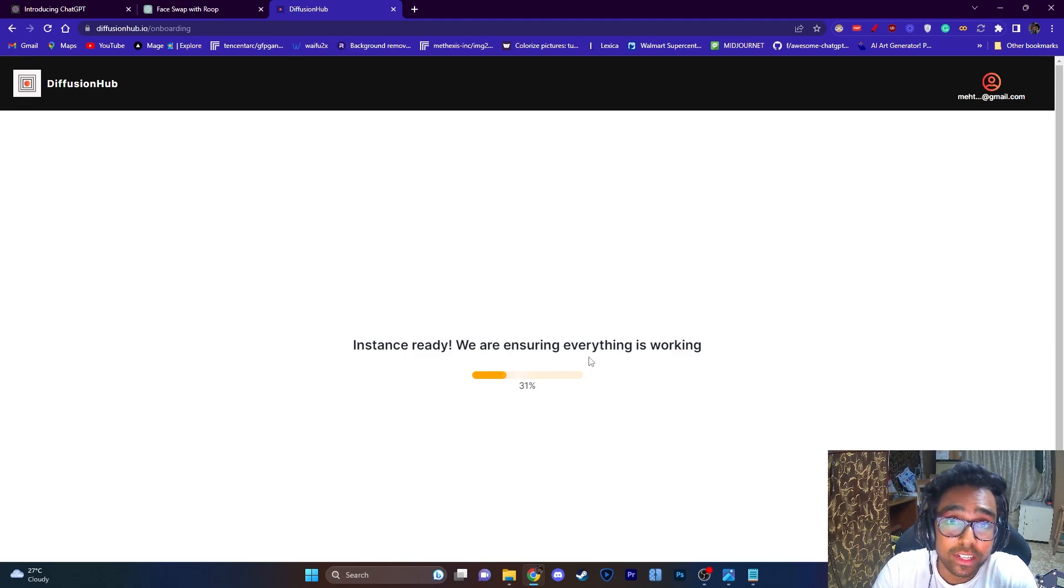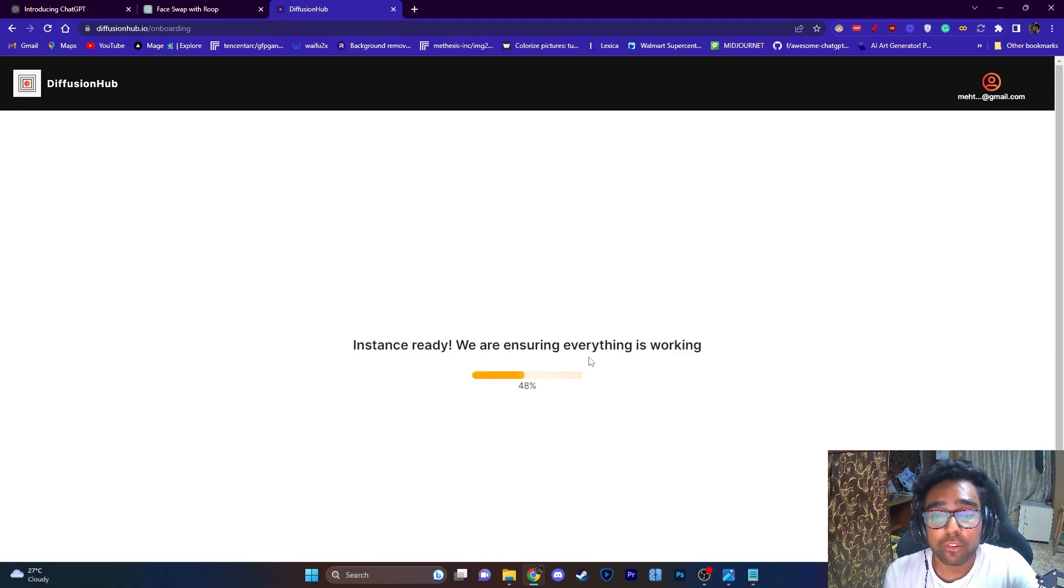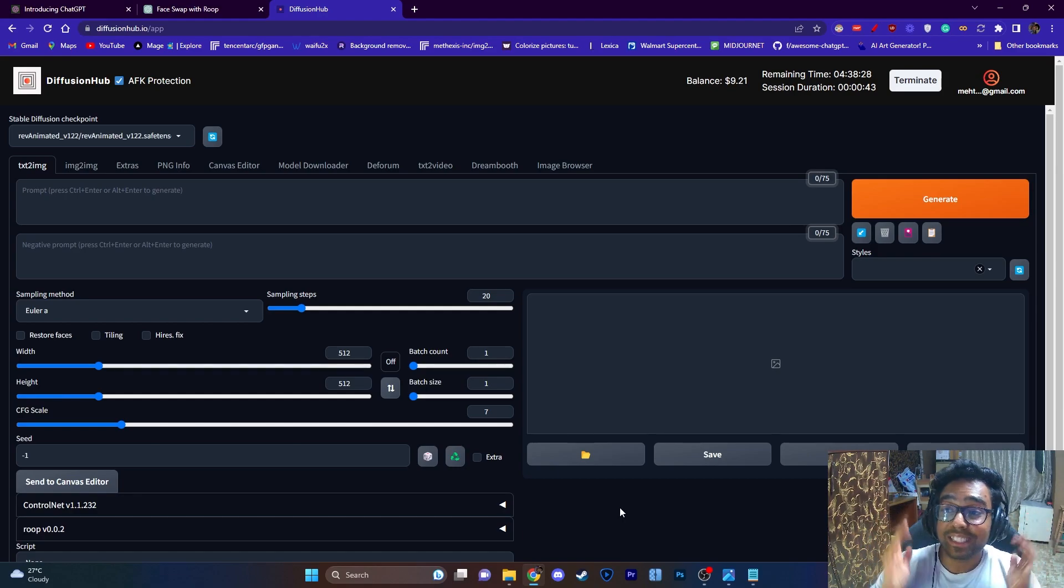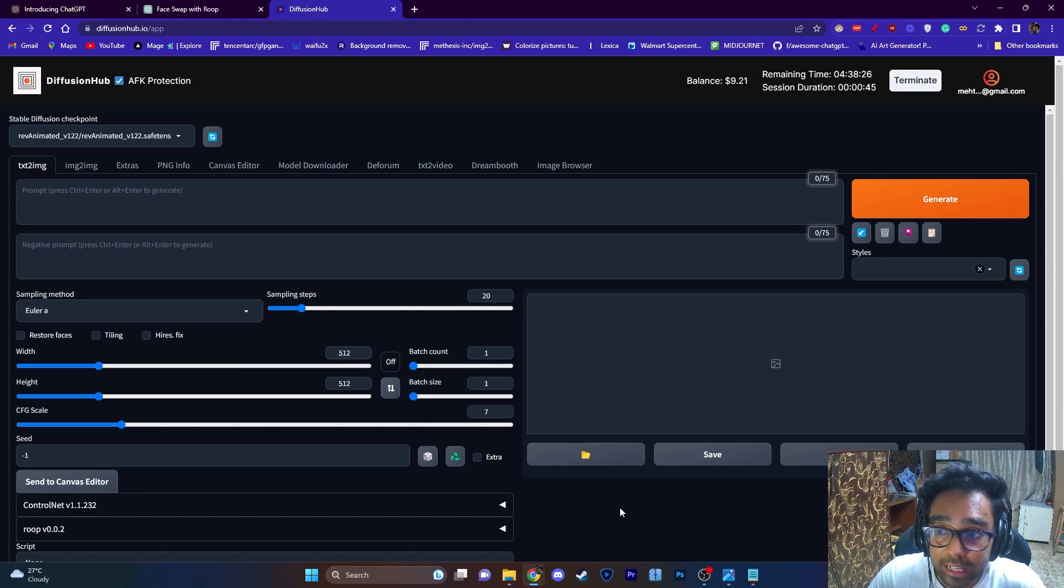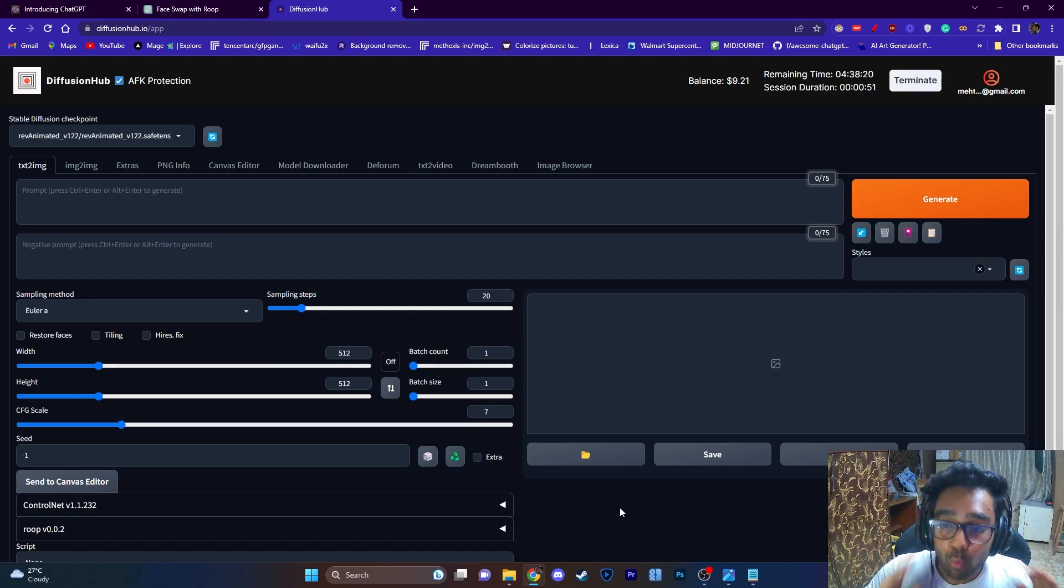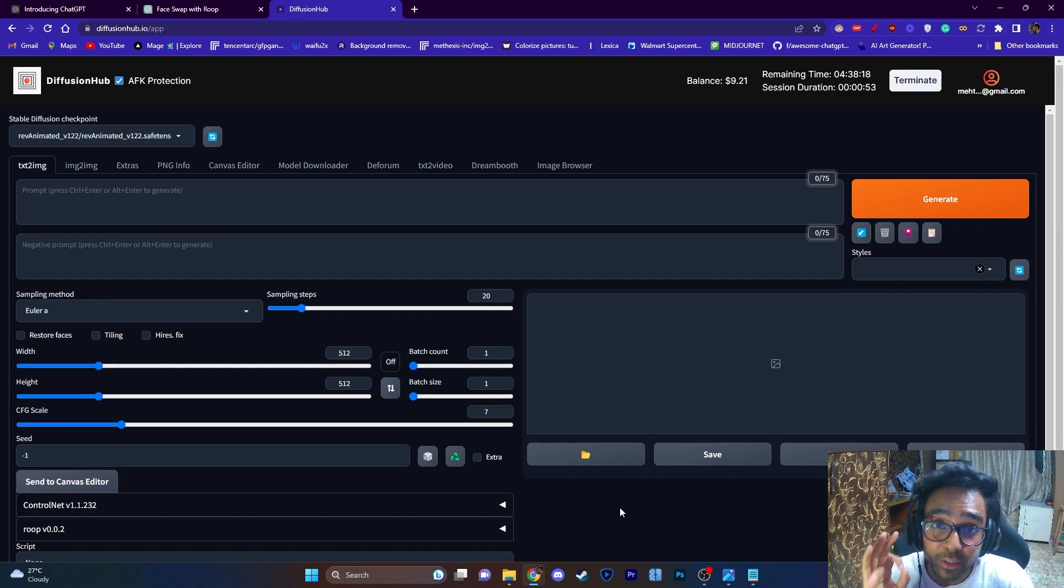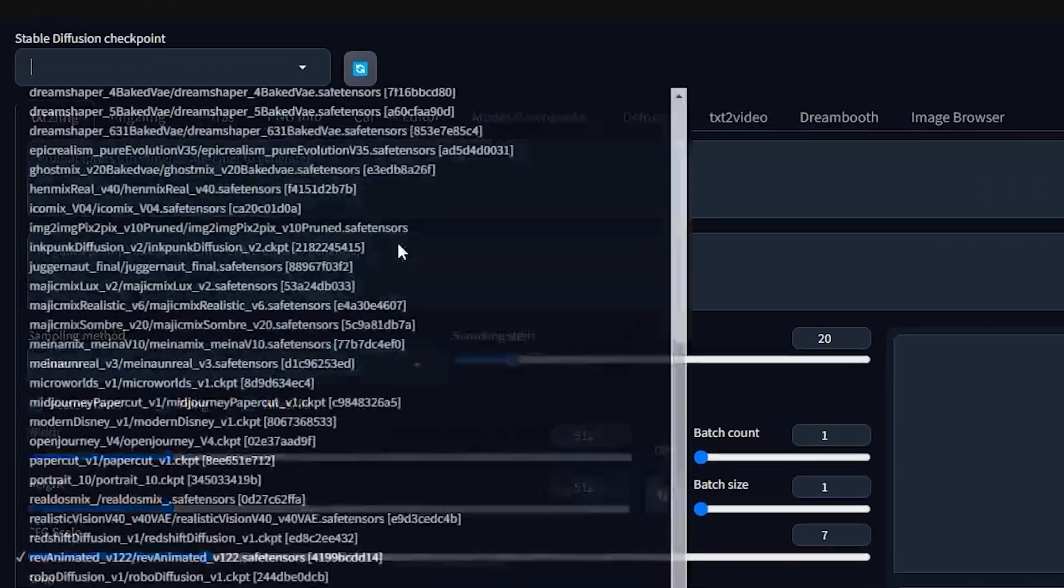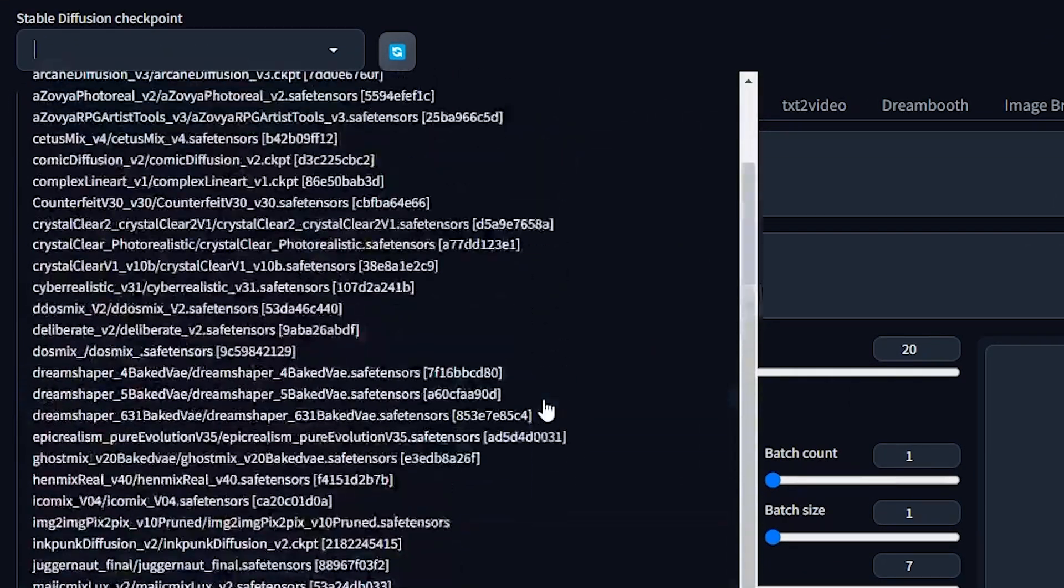So I'm just going to wait for my instance to get ready. As you can see, our Stable Diffusion has started running. There is no terminal but you don't need a terminal, it's already all there. If you're starting a Stable Diffusion journey, this is the perfect way to start.